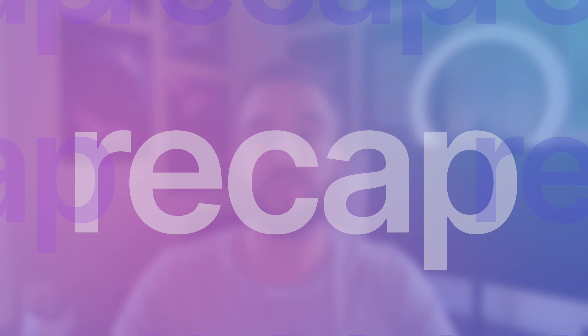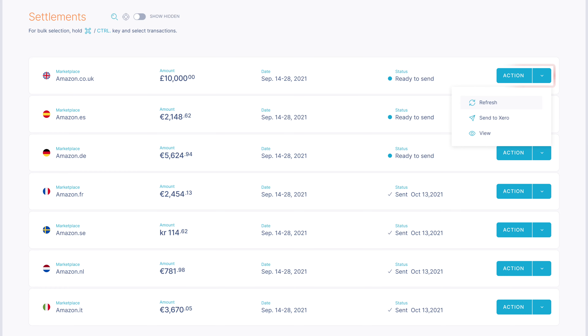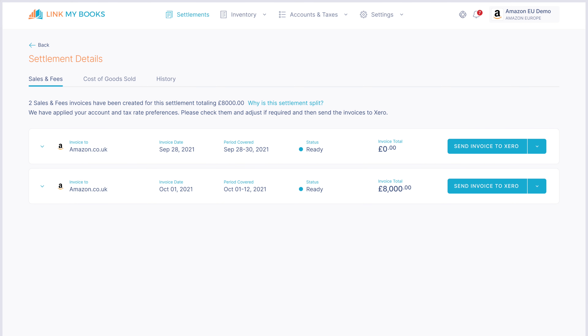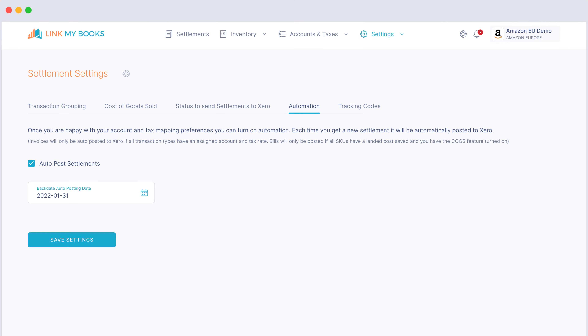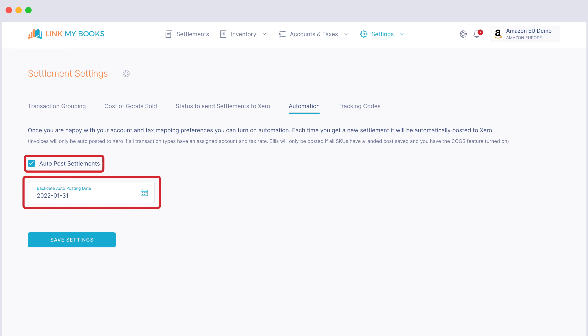Your three options to send payouts to your bookkeeping platform are: send entire settlements from the settlement dashboard individually, send parts of settlements from the view settlement page, or turn on auto post to automatically post settlements.